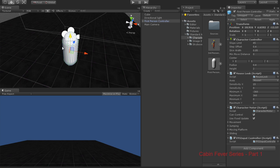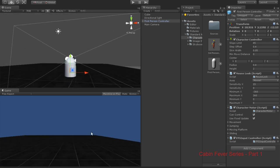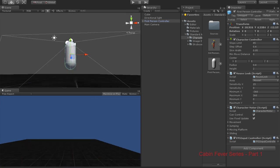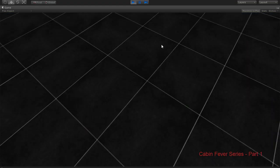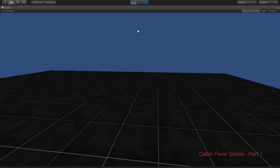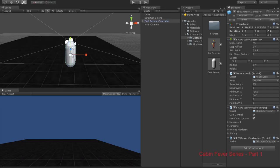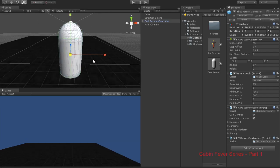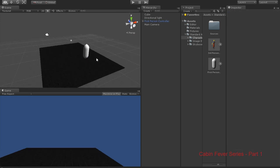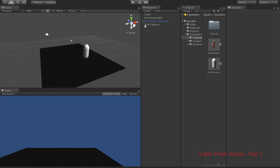We're gonna move the controller up — this is a common error where people have their character at ground level, they hit play, and he falls through. Make sure he's above the ground. So when we click play we get the controller working. Let's make the floor a little bigger, and we can change the blue sky to a nice skybox.